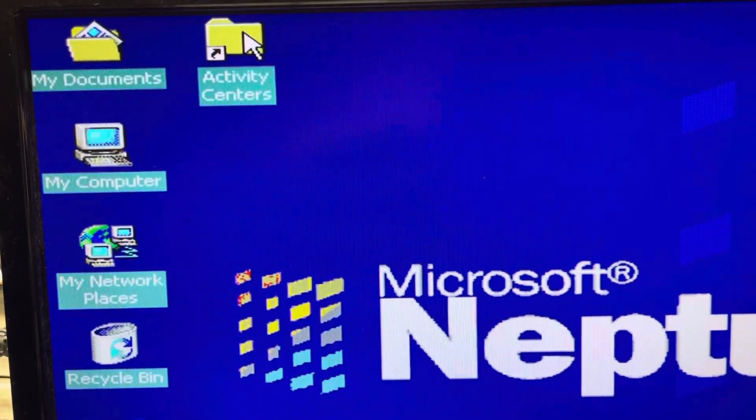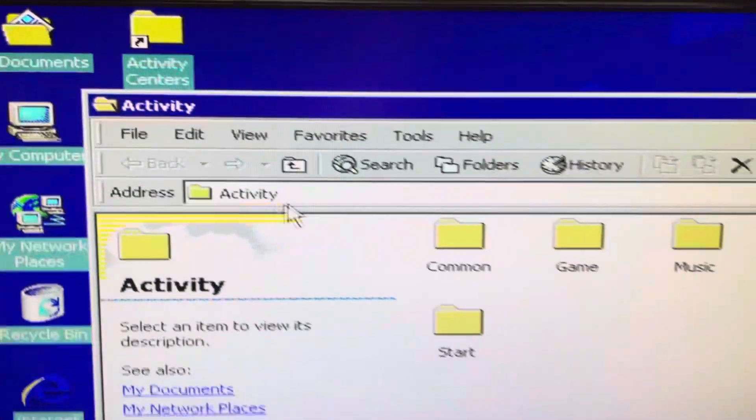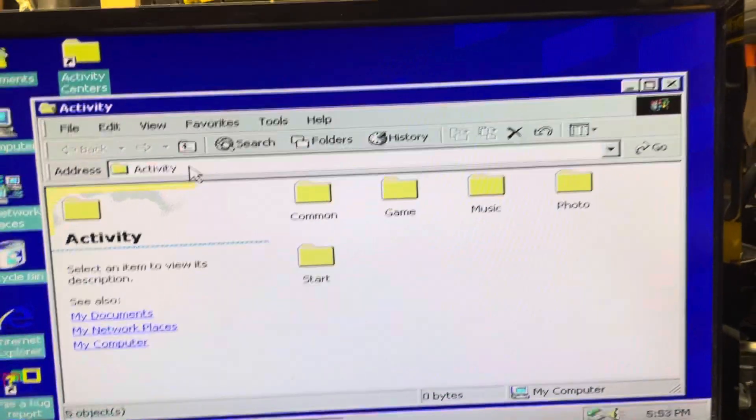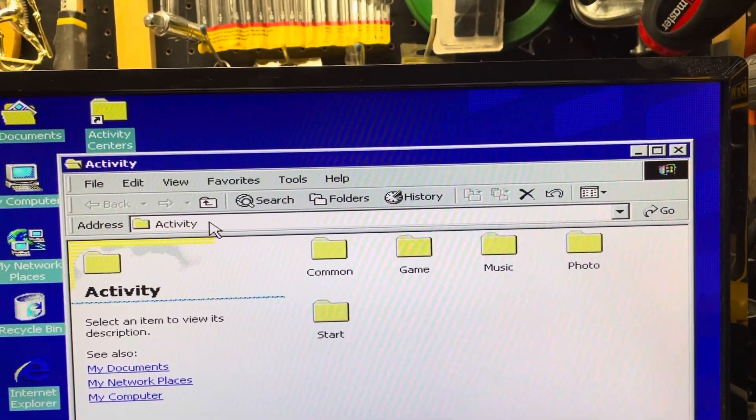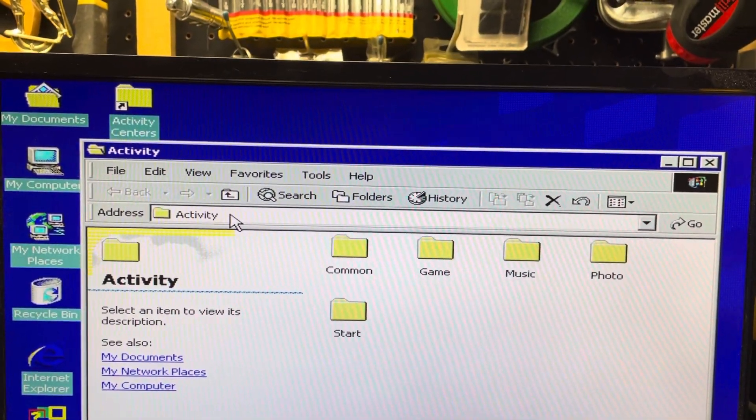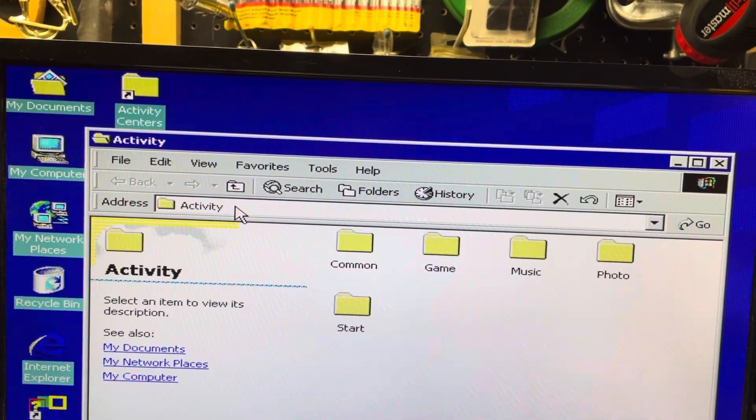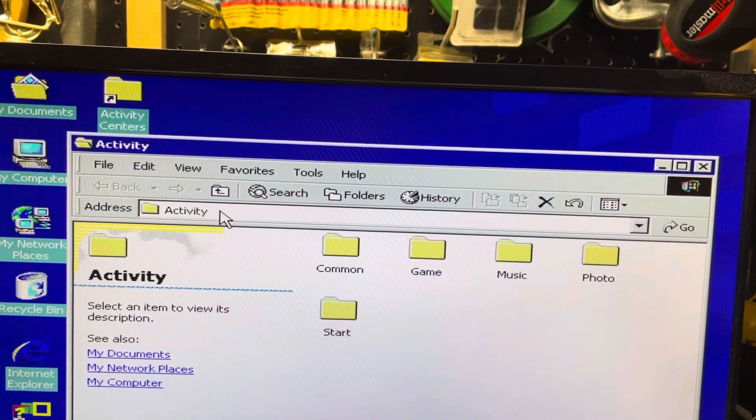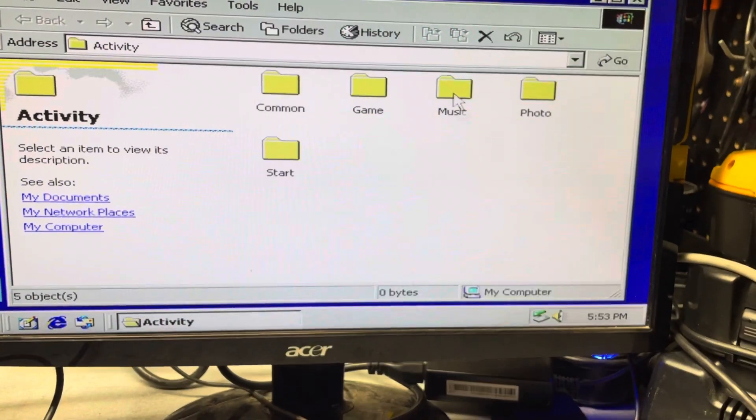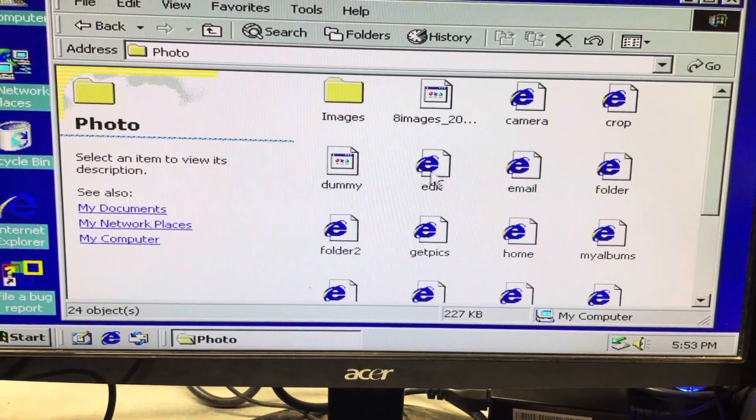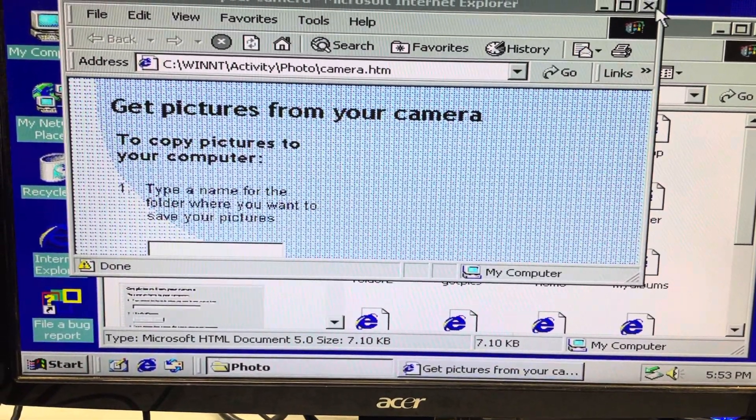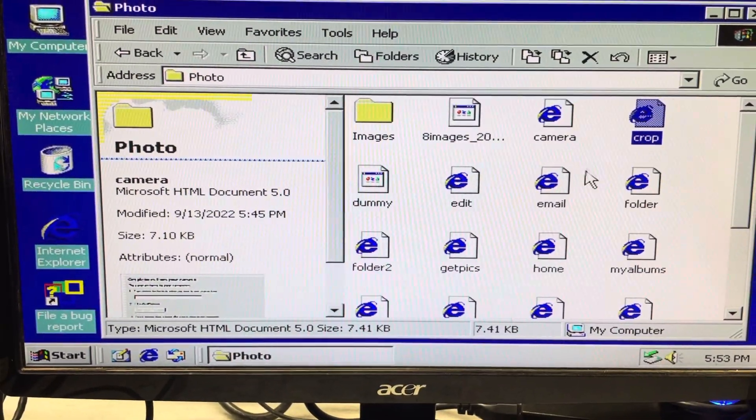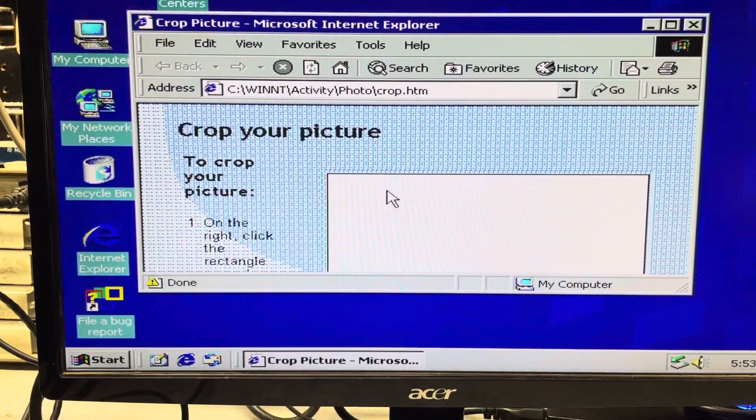One of the things that they were working on with this is something called activity centers. These were meant to be like task-based interface involving a group of applications focusing on a different area of functionality. They group common tasks together on a web-based interface. So each of these things, there's photo, and then it has all these different things you can do, get pictures from your camera, crop images.